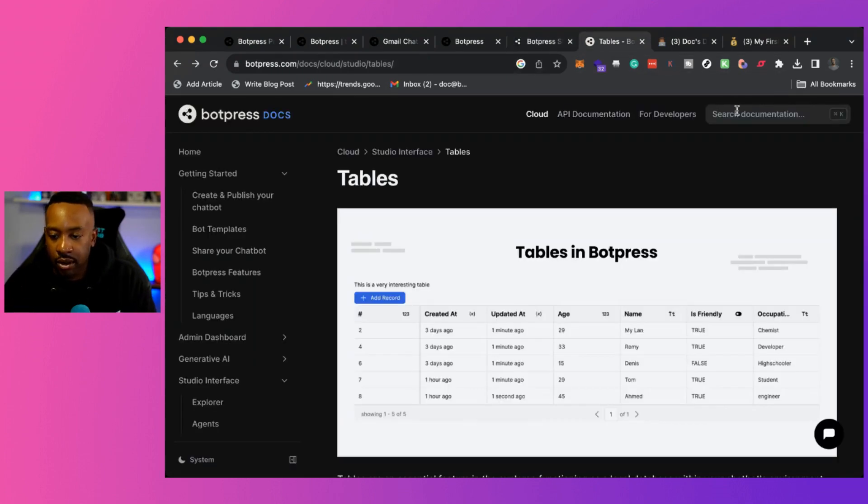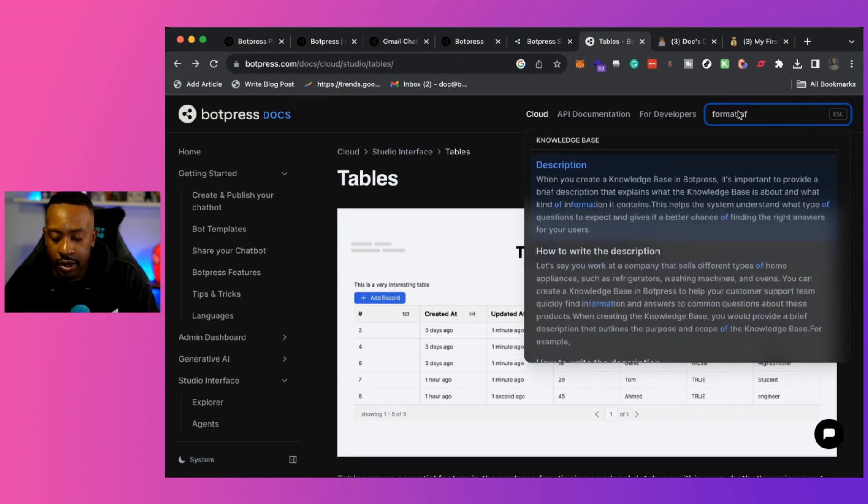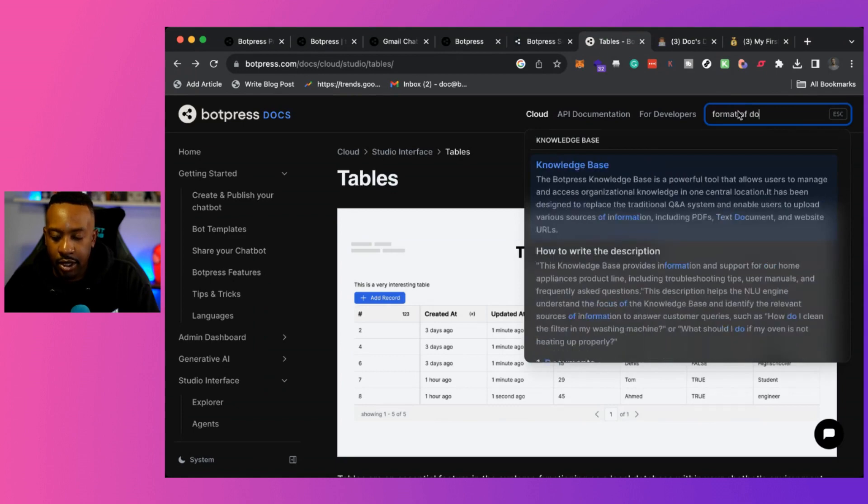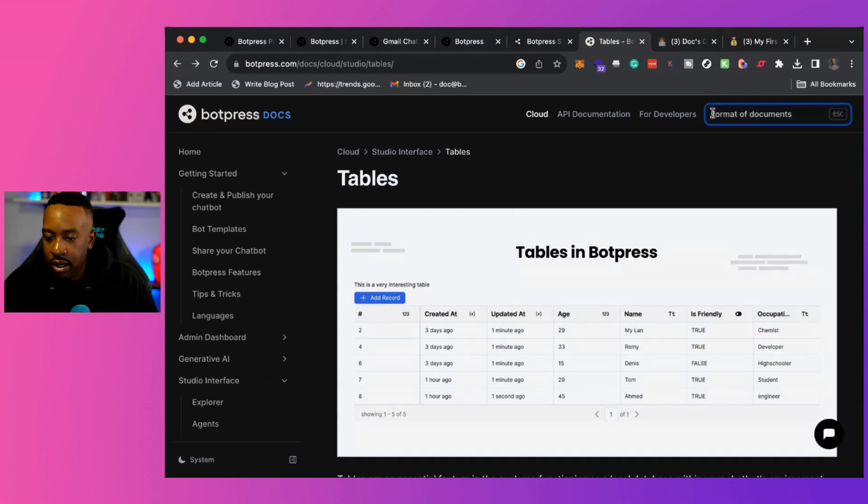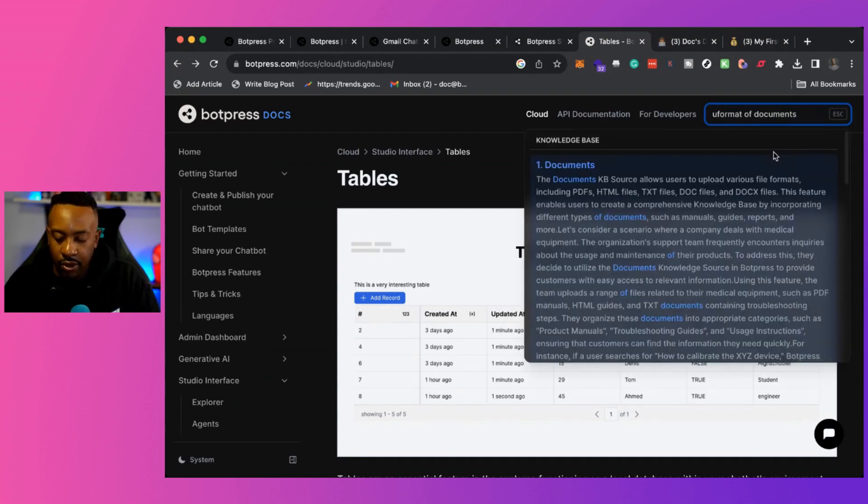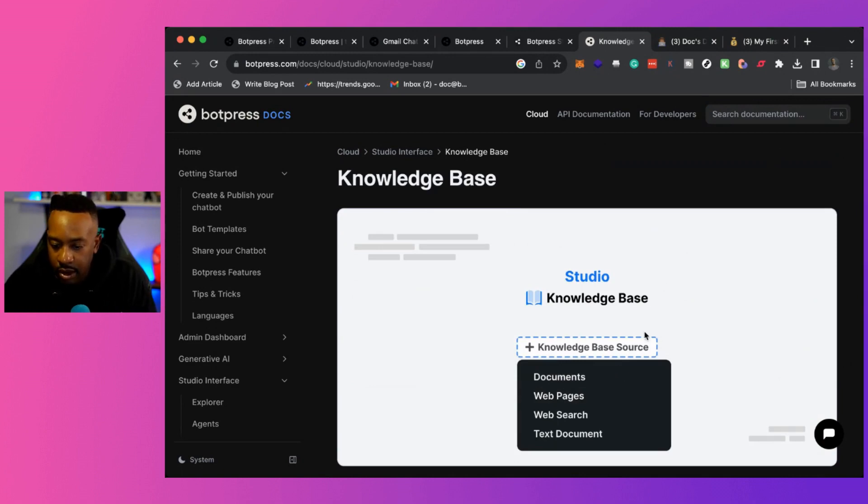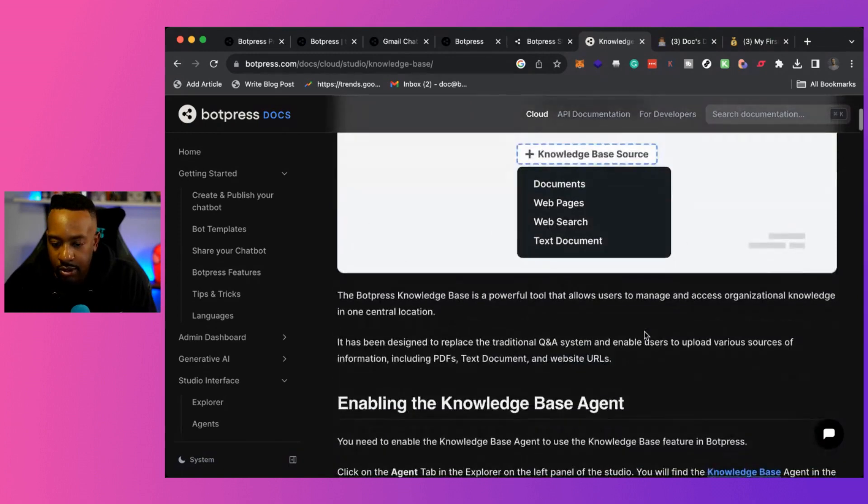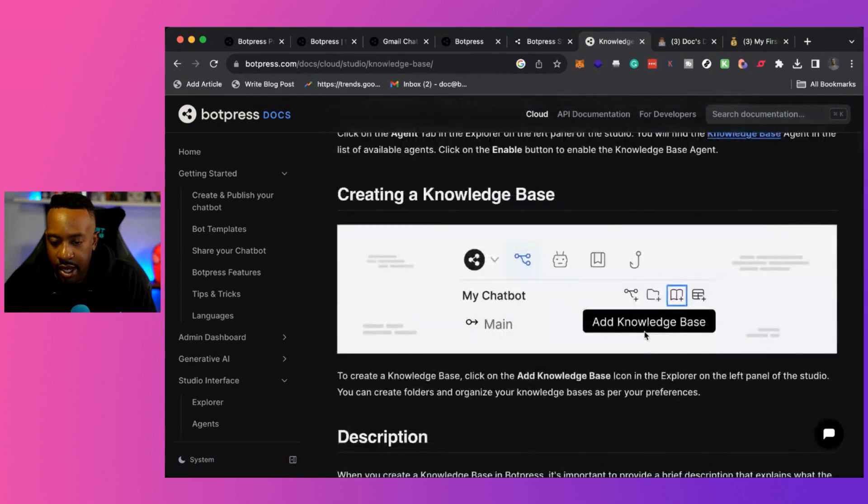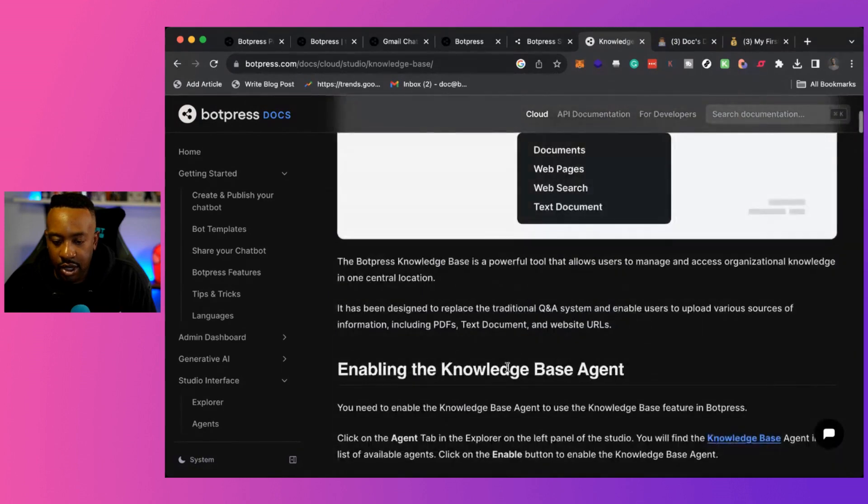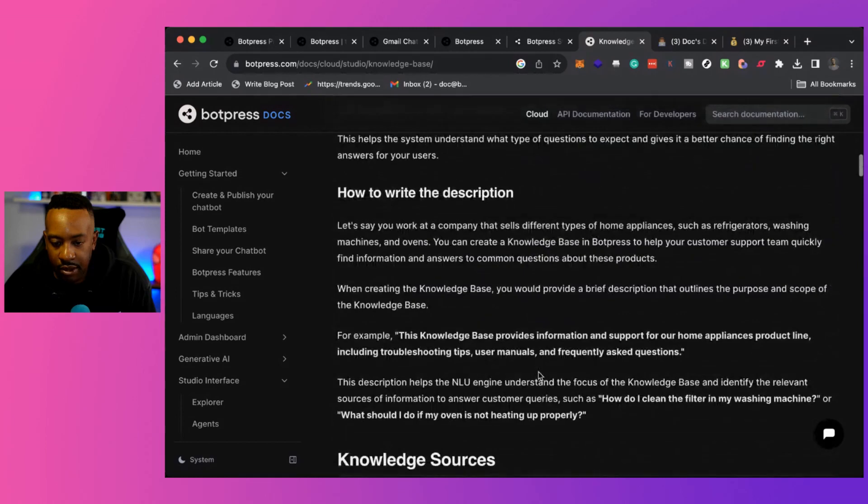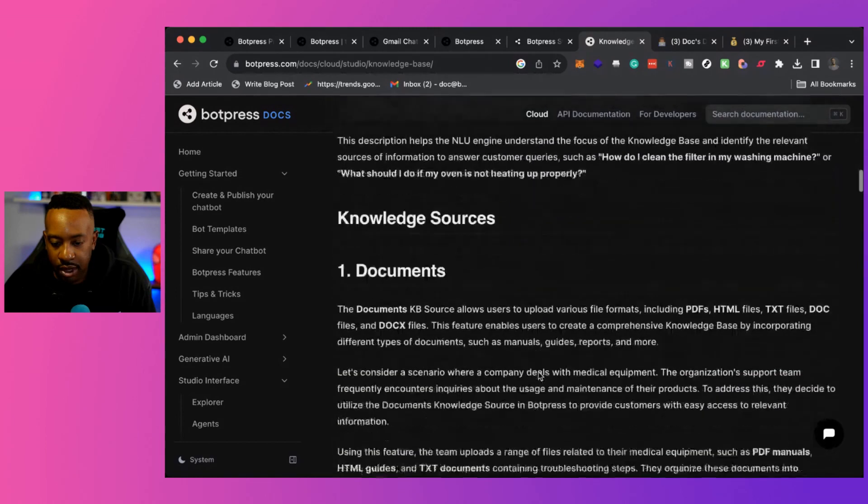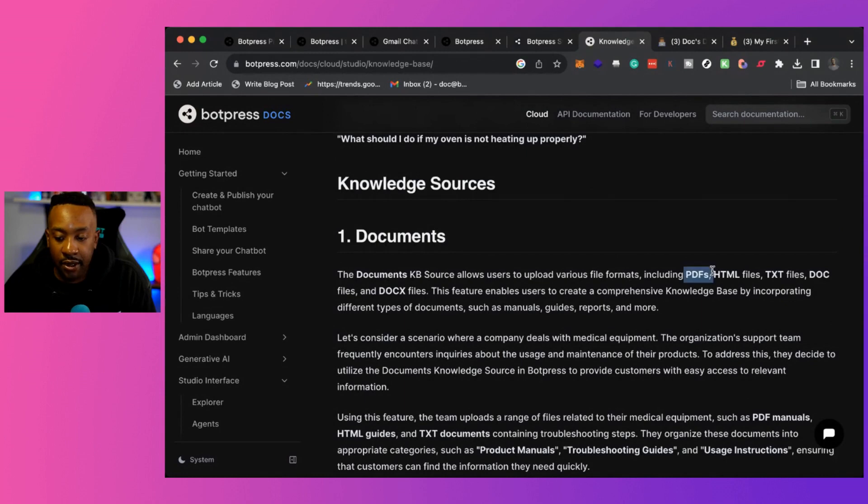Right here it says, please upload documents to answer your questions from your users. Now, if you're asking, you can always copy and paste and just say what formats of documents can be used. And I'll just do that real quick. So format of documents upload knowledge base. So right here it says the sources would be PDF, HTML, text files, doc files, and docx. So I'm good to go.